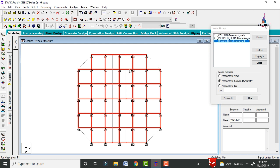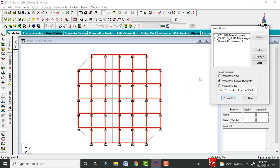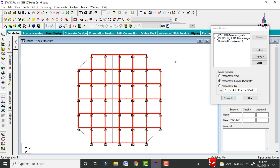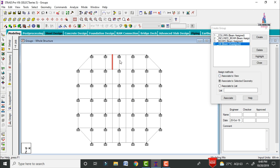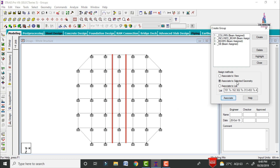All beams are now selected. Click Associate to Selected Geometry, then click Associate — it will assign the beams to this group. Next, create the secondary beams group. Click Create, write the name as 'SB', and set the type as beam. Select the secondary beams for both sections, then click Associate to Selected Geometry and click Associate.